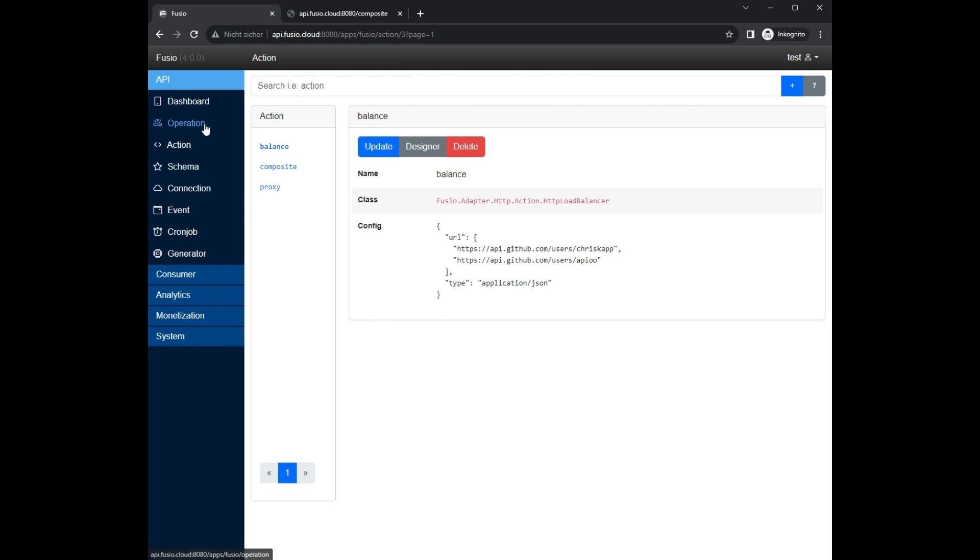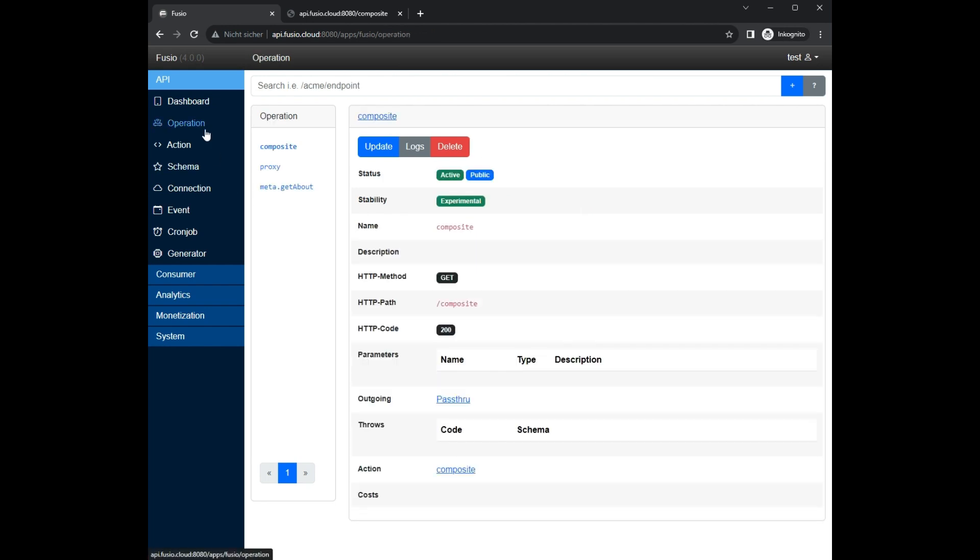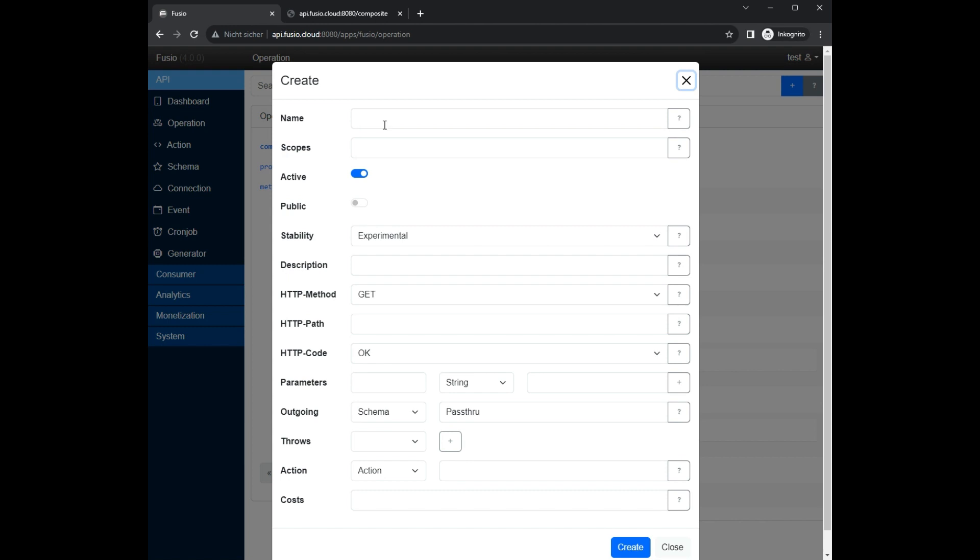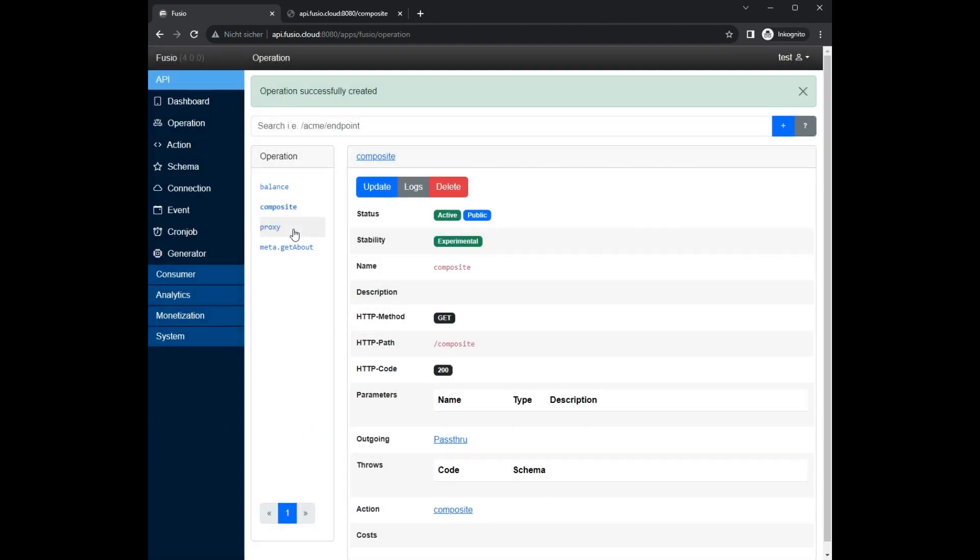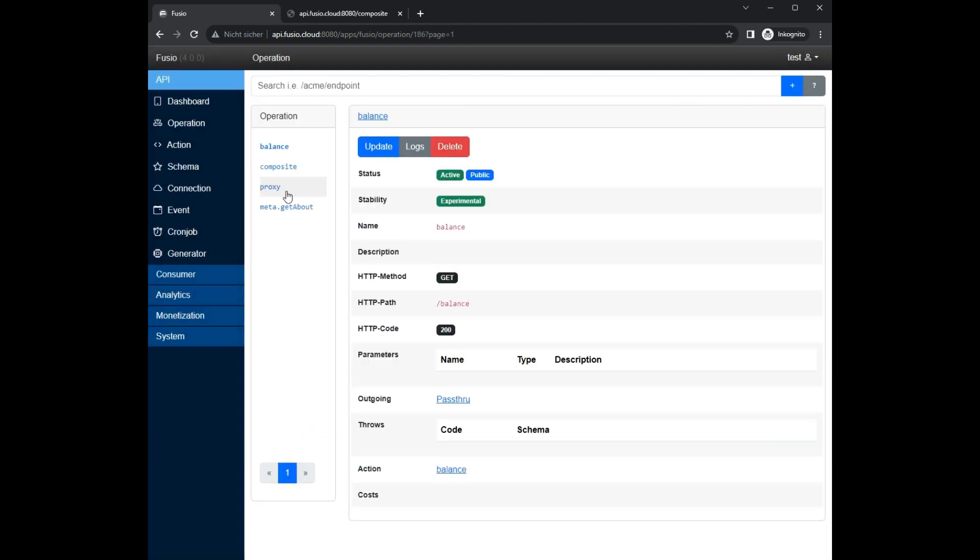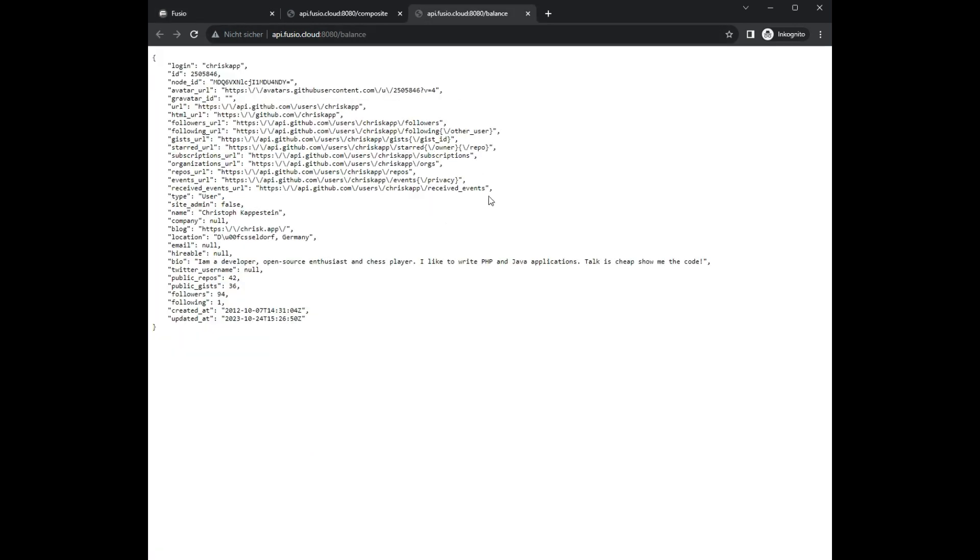We also create an operation so that we can invoke the balance action. We now see the response of a randomly selected URL. If we reload the action the response will change.